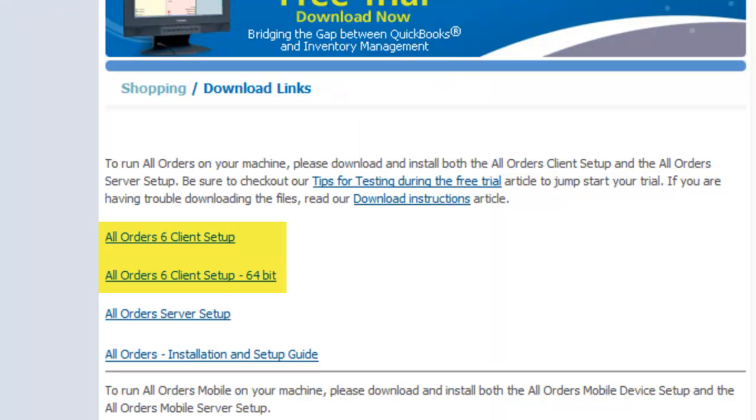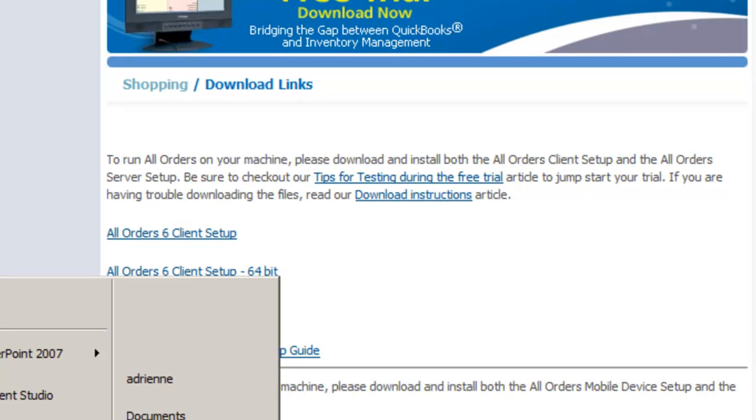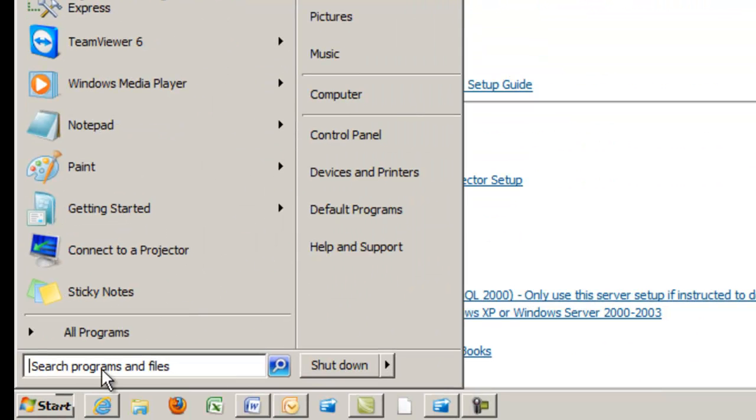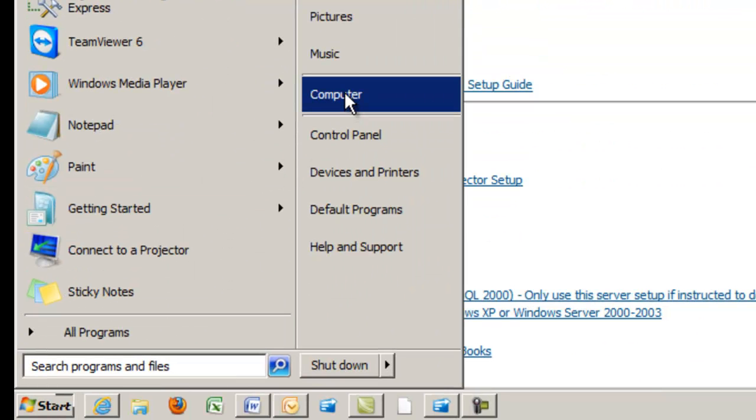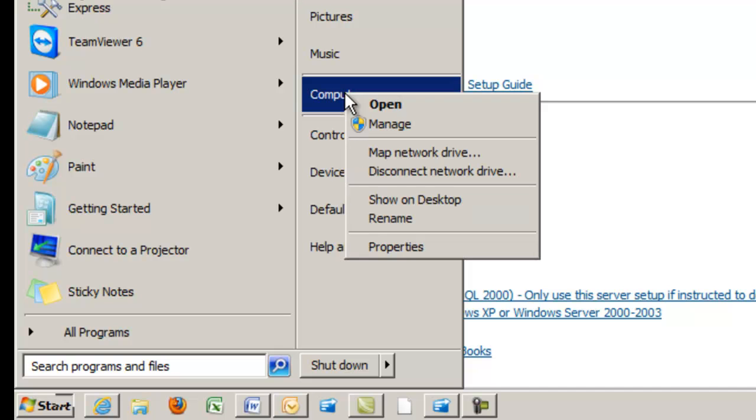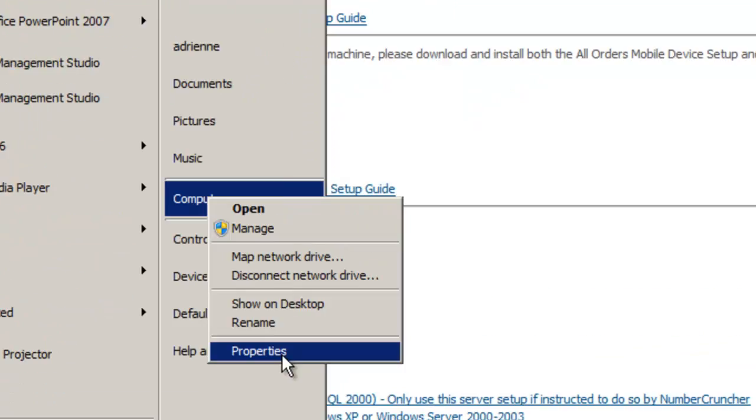Now let's install the client setup. It is designated for 32-bit and 64-bit operating systems. If you have a 32-bit system, choose this client setup and for the 64-bit. If you don't know which bit size your computer has, click on start, right-click on computer or my computer and properties.